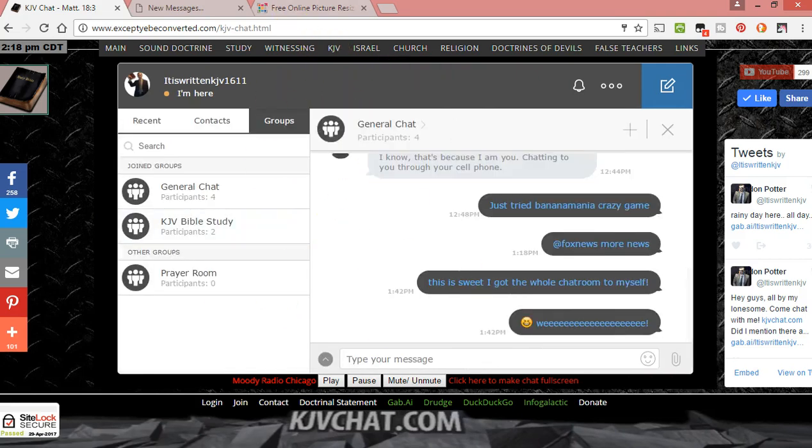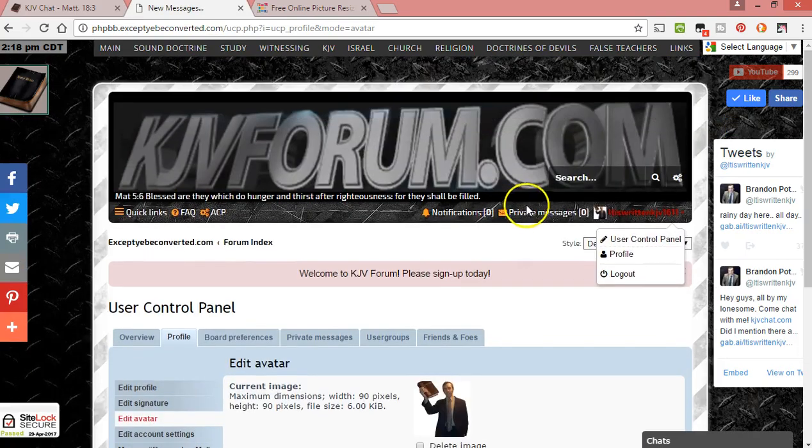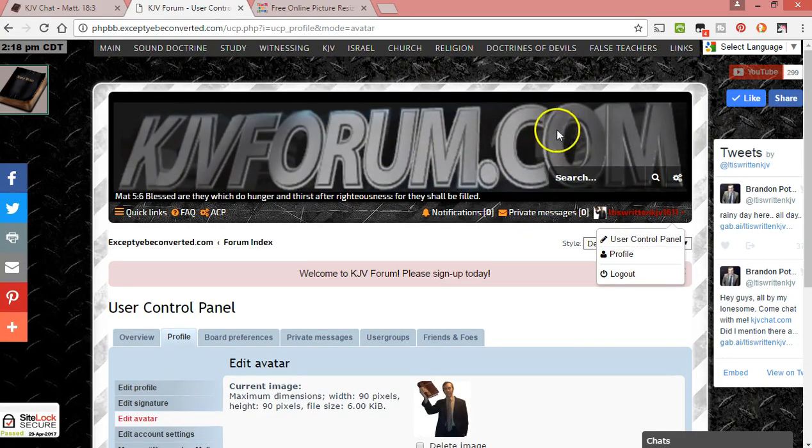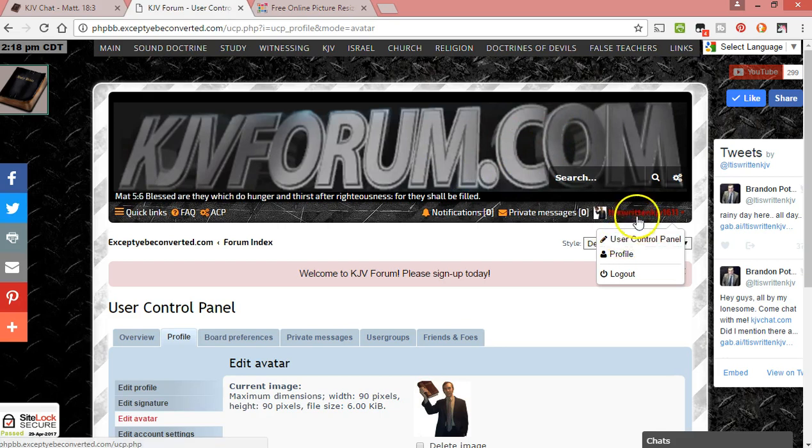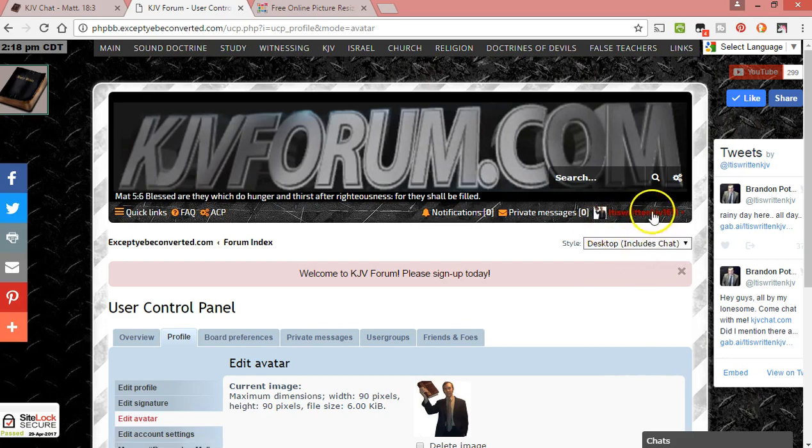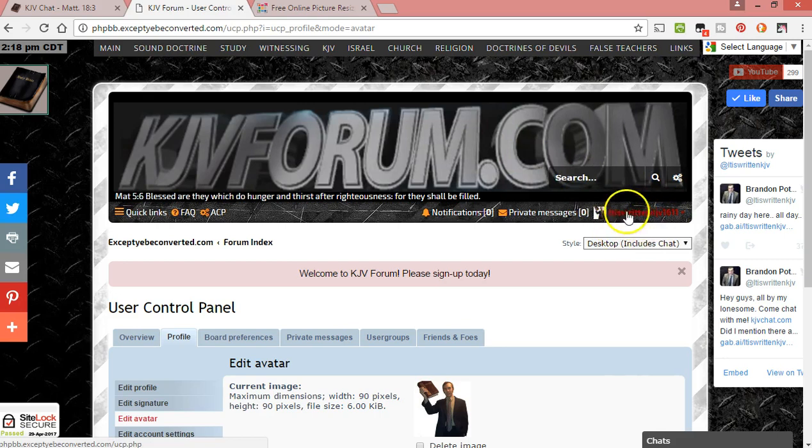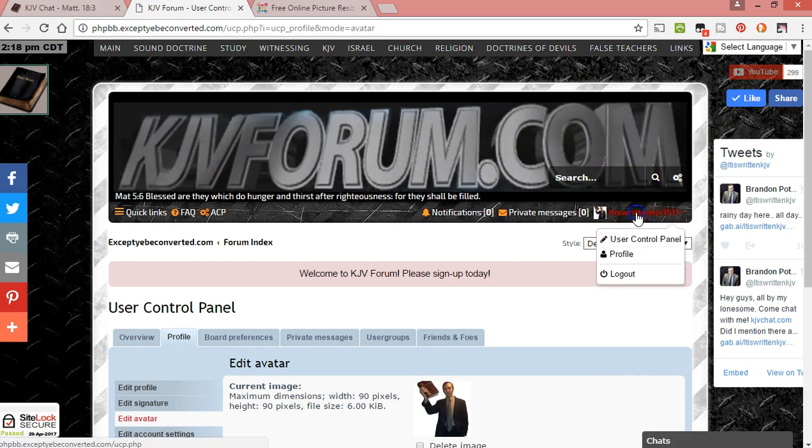Once you go to kjvforum.com and you sign up and get approved, then if you're on the desktop style, you'll see your name right here. It's basically the same place on the other styles, but you'll see your name, you click on that, you go to profile.